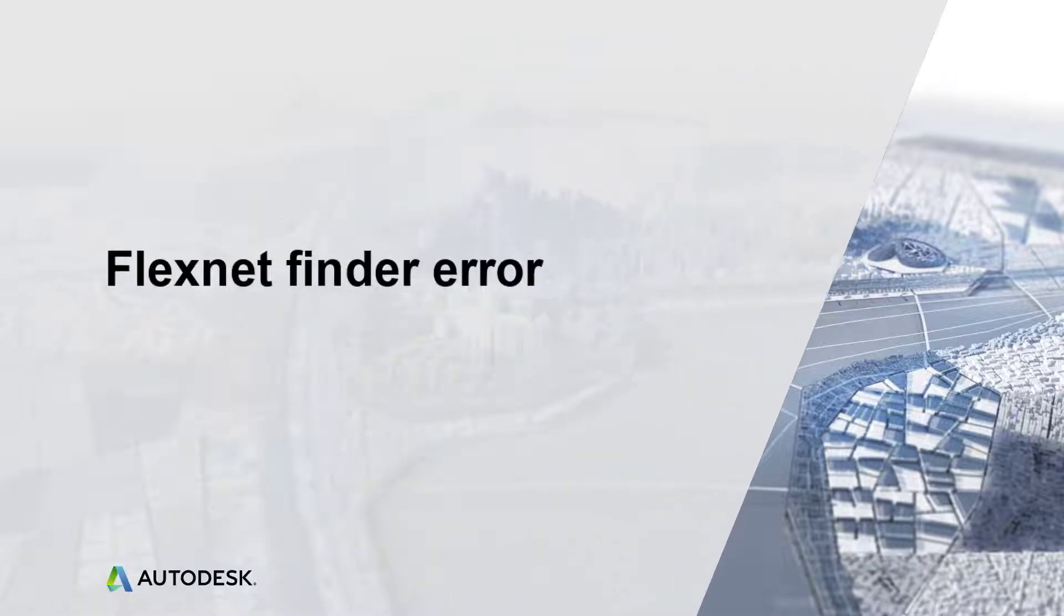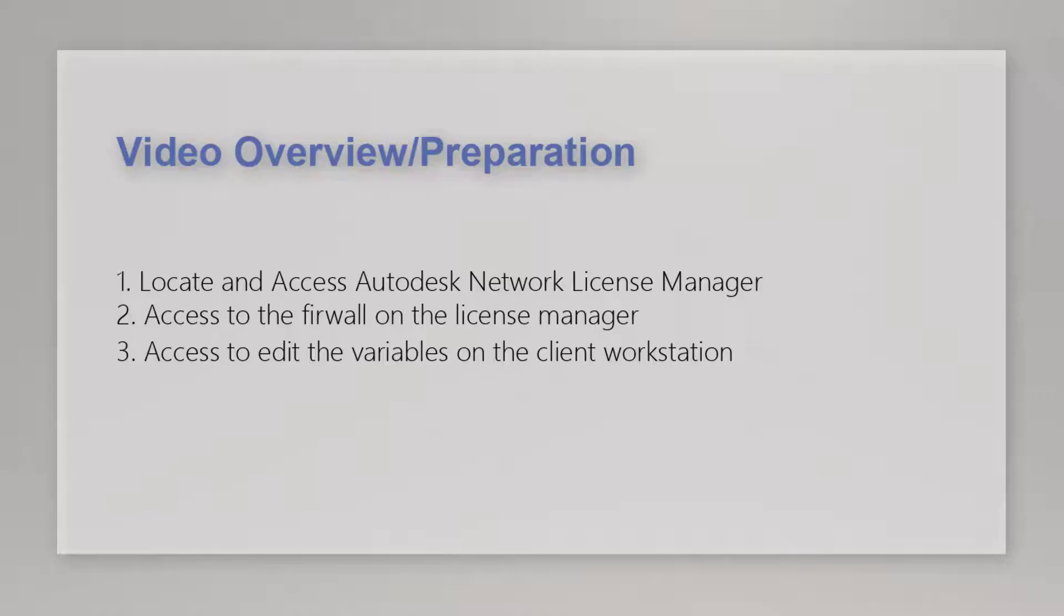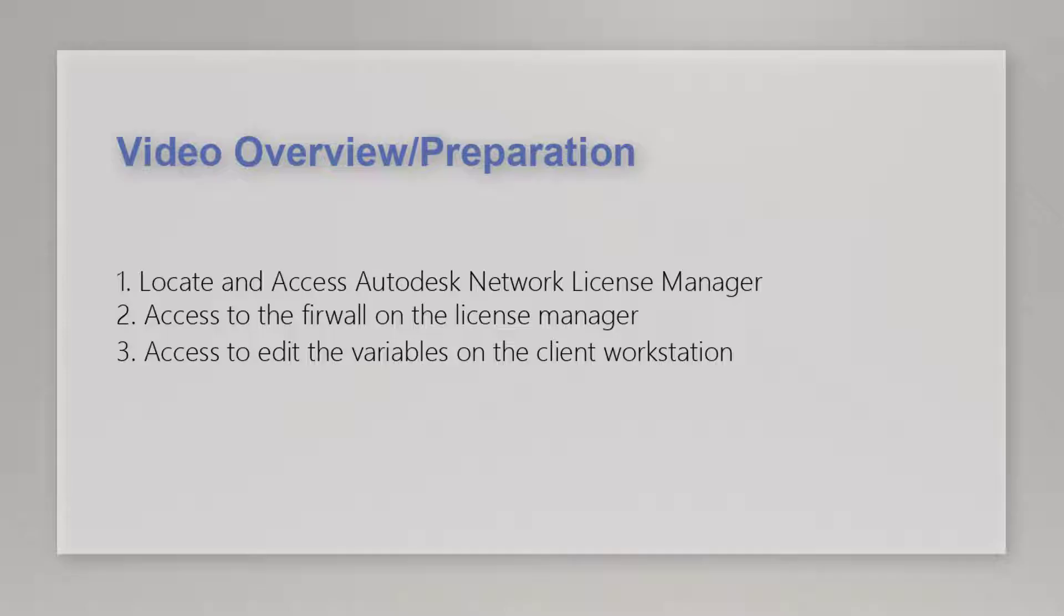Hello, my name is Brad and thank you for watching. This training video is designed to solve the FlexNet Finder error you may experience with network licensing. This video assumes you know where your license manager is located, have access to the license manager, have access to the firewall on the license manager machine, and have access to edit variables on the client workstation.